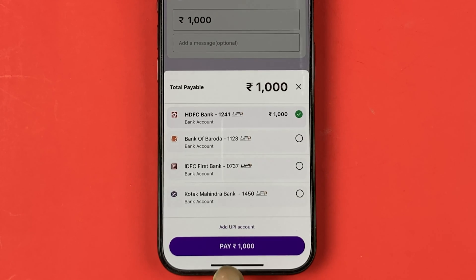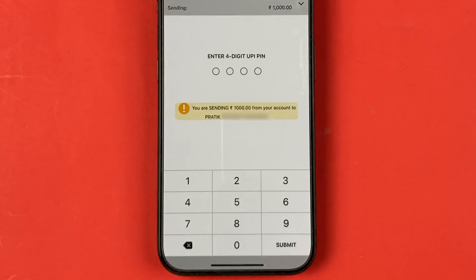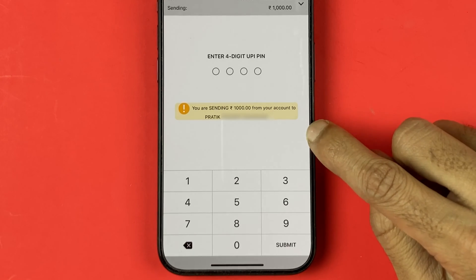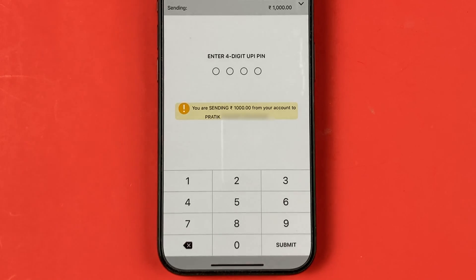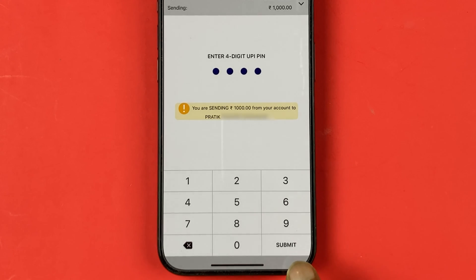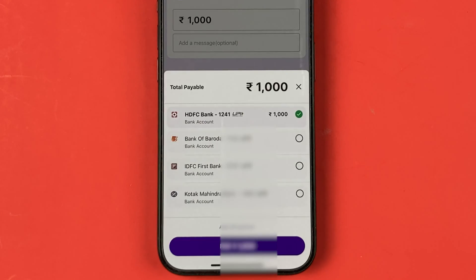I want to transfer my amount from my HDFC bank account to my IDFC account, so I've selected HDFC. Simply select the pay option — it will ask you to enter your UPI PIN and the transaction will be completed. After entering the UPI PIN, select the tick mark on Android or the submit option on iPhone.